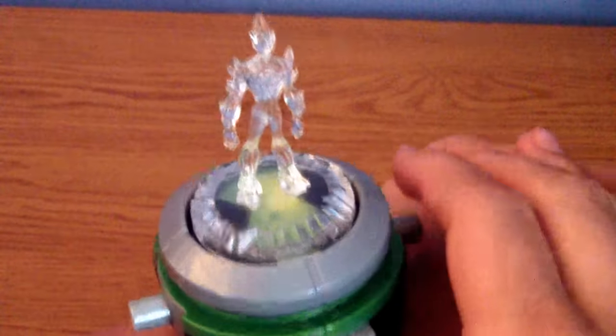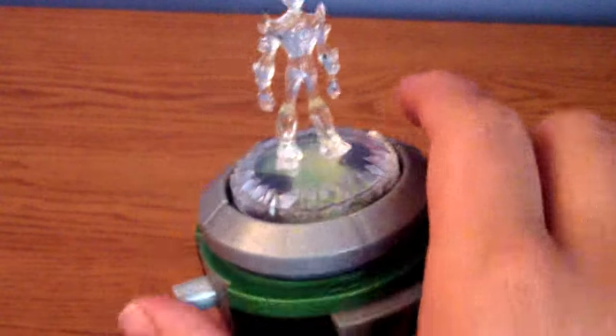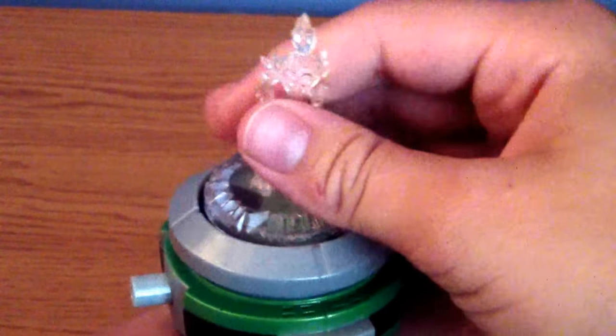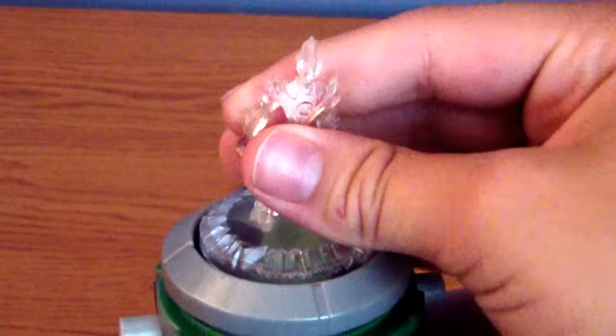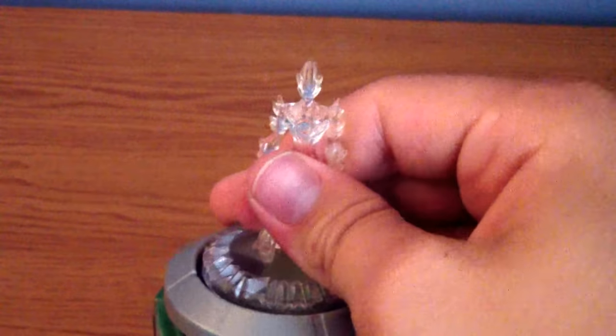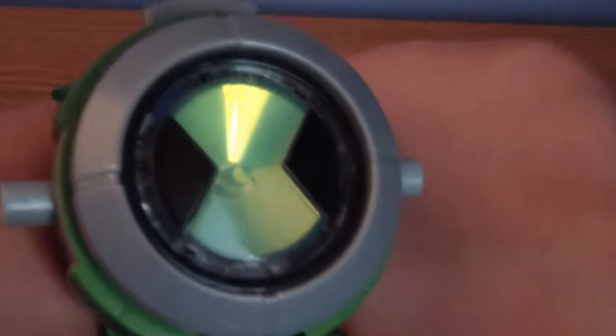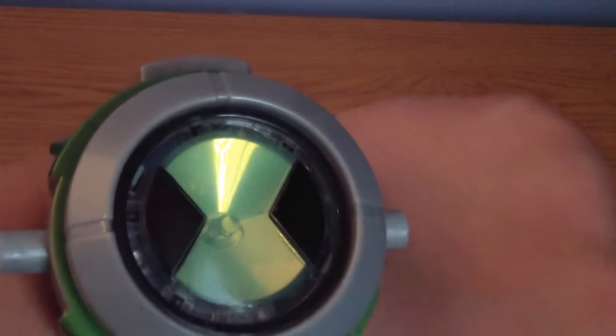And to take this figure off, there's these two release buttons. You hold these down and you can pop the figure right off. It's hard to do it with one hand so I'm just going to do this. It's easy and simple. So that's the Omnitrix FX from Alien Force.